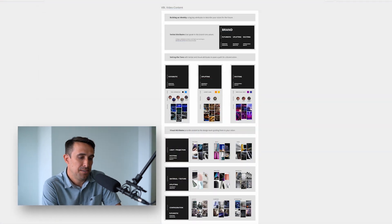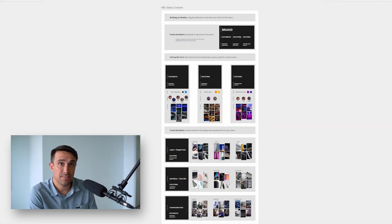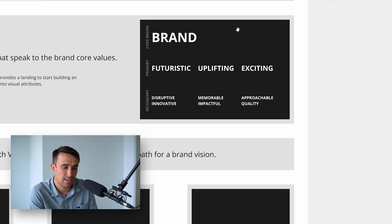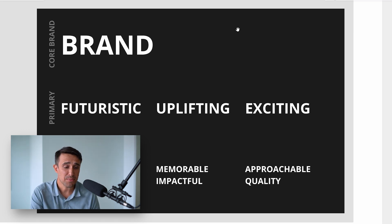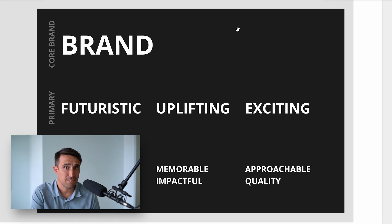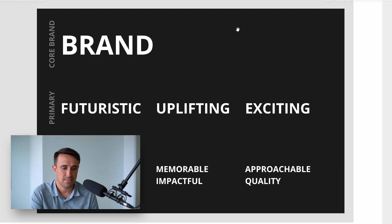Let's jump into Miro to demonstrate how this can be accomplished. In this example, I will be focusing on a product that has a large lighting component. Starting with the verbal brand attributes, the first step is to identify key descriptors that align with the core brand.